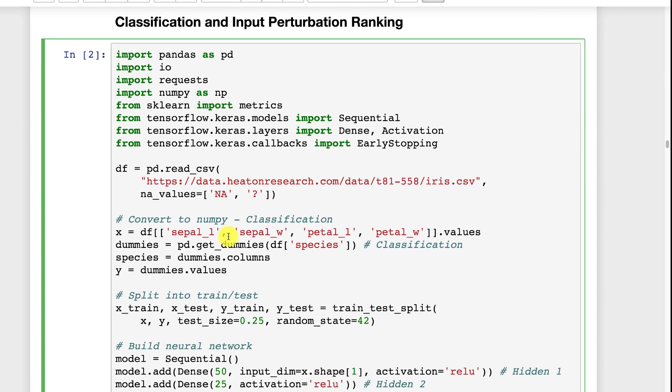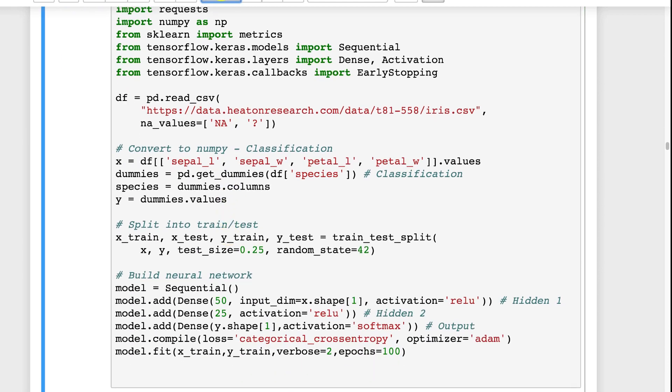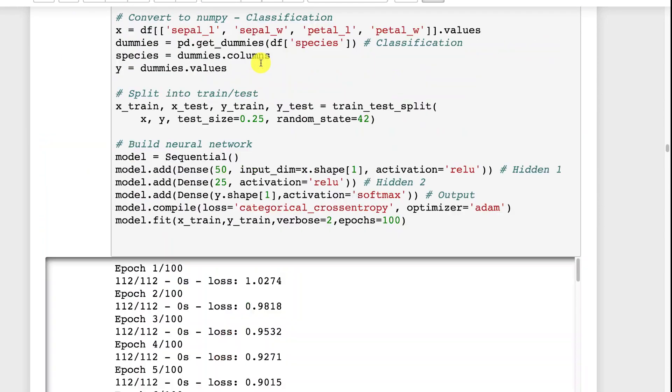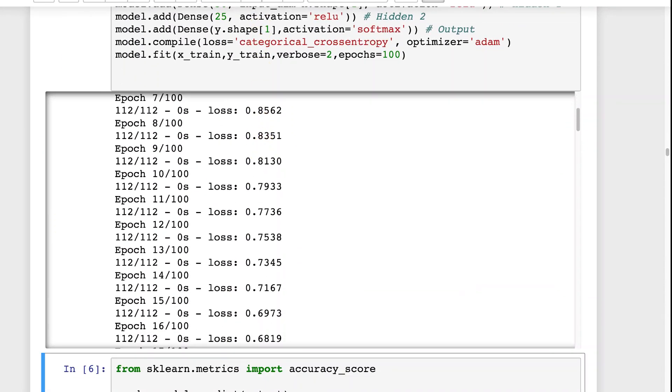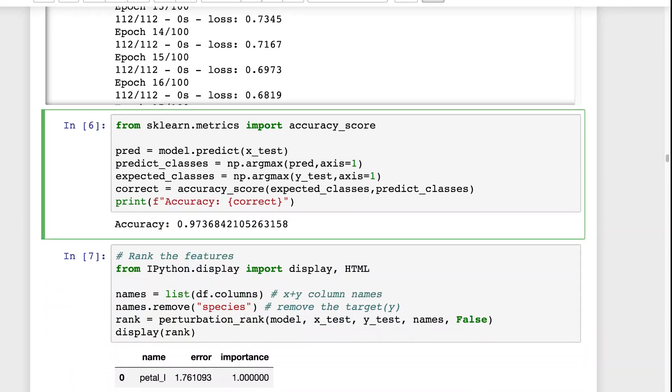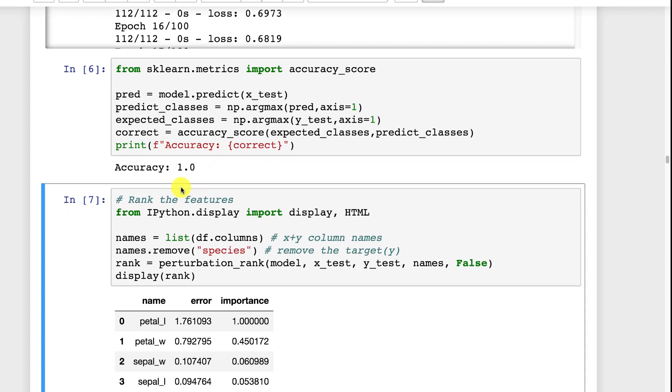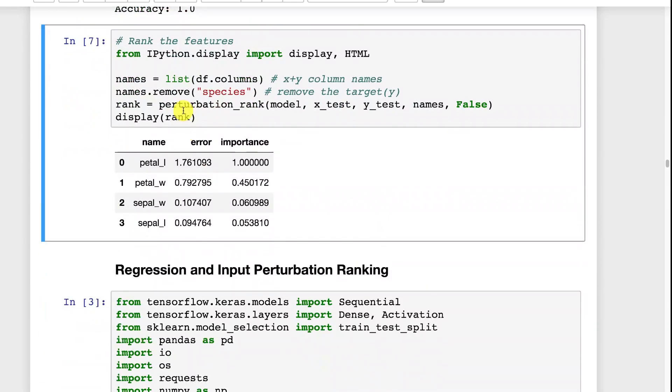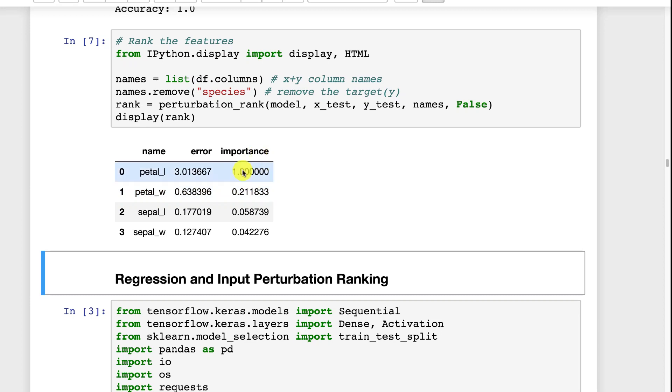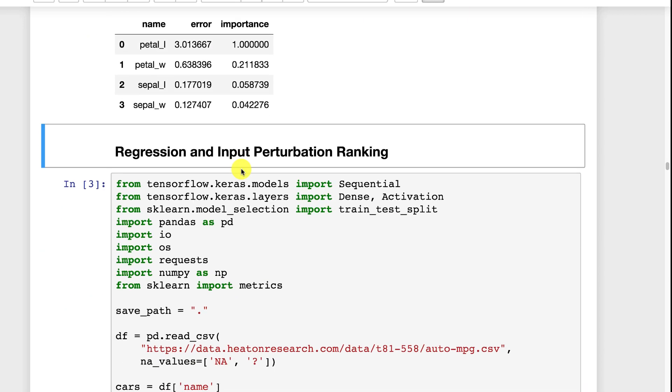We're going to run the iris data set through this with a decent-sized neural network. Then I'm going to get the accuracy which is perfect accuracy, not hard to do with the iris data set and I'm going to run it and you can see the importance. So the petal length is the most important column to predicting what iris you're dealing with. You will only know which column is the most important. You won't know how important the most important column is. You just have a ranking of these. So you'll never see anything higher or lower than 1.0 for the most important column.